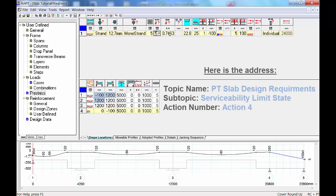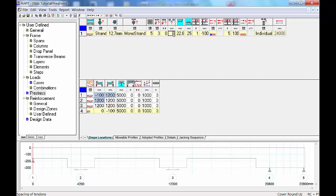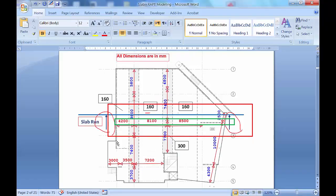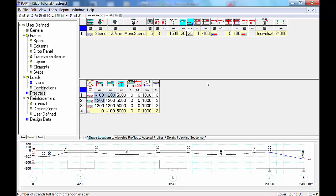We previously came up with 3 strands at 1500mm spacing for this project — refer to the serviceability limit state tutorial for more detail. To model this, we enter three strands, set the anchor count to zero to enable editing, then enter 1500mm spacing. So in the slab direction we'll have three-strand tendons spaced 1500mm apart. The top cover for the duct is 20mm and the bottom cover is 25mm.